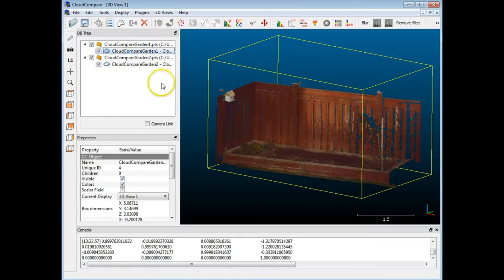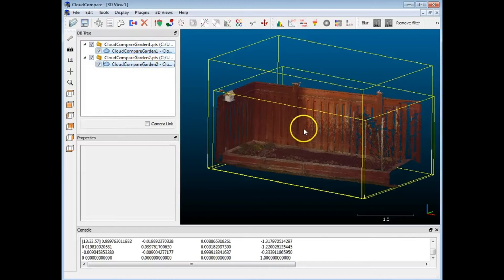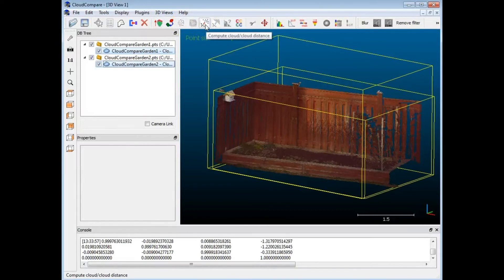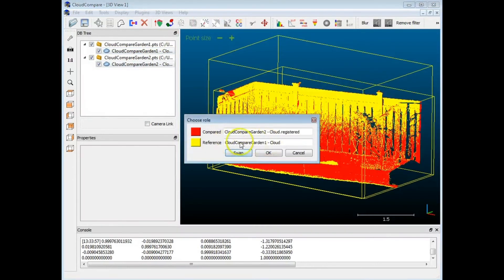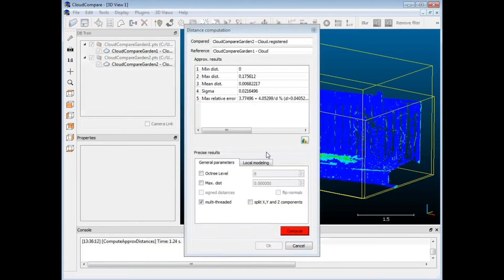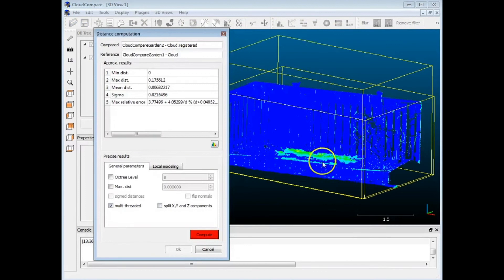I'm going to turn both clouds back on and now do a cloud-to-cloud comparison. I'll control-click to select both scans, and over here I've got cloud-to-cloud distance. You can also do cloud-to-mesh distance — so if you bring in a CAD model as a reference and have a scan of an actual part, you can do a comparison. We're going to stick with cloud-to-cloud. I'm going to swap the reference because my base was the more level garden soil, and garden two is where I dug out the depression. I'll hit OK and already we've got a little bit of deviation showing.